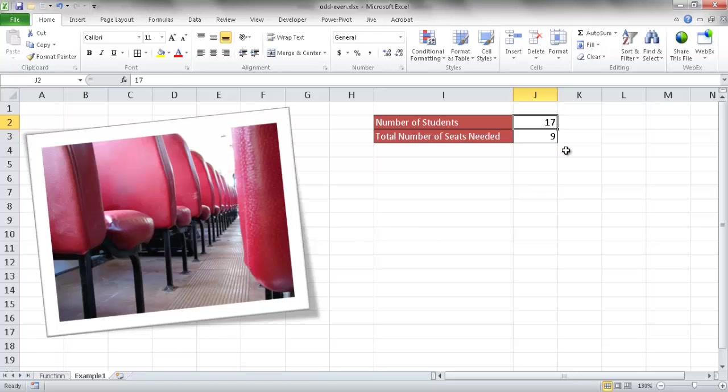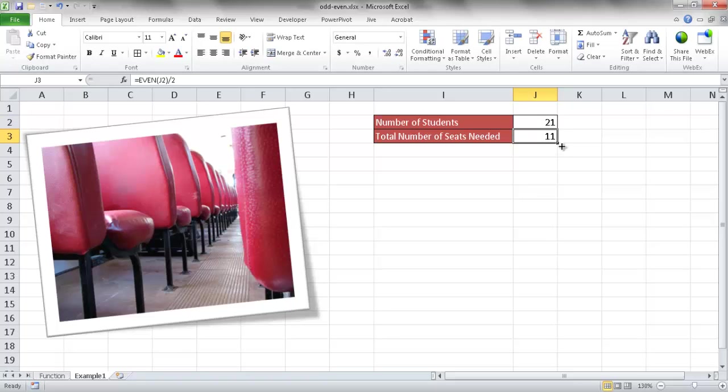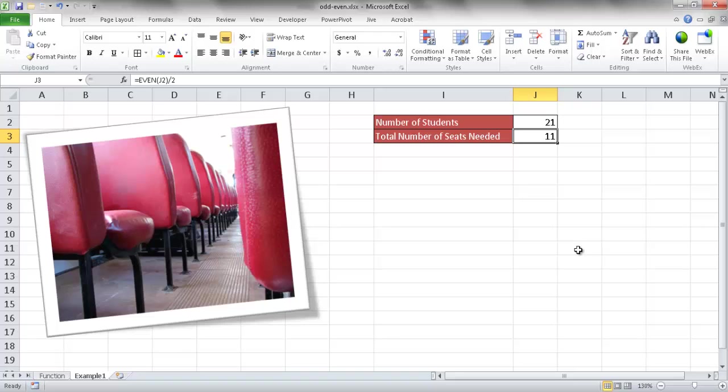Now we can also change this number. Maybe we have 21. Then we'll figure out we need at least 11 of these booth seats. So there's a situation where we can use at least the even function to figure out how many seats we would need for the amount of riders for a particular bus or shuttle. So I hope that helps. Thanks for watching.